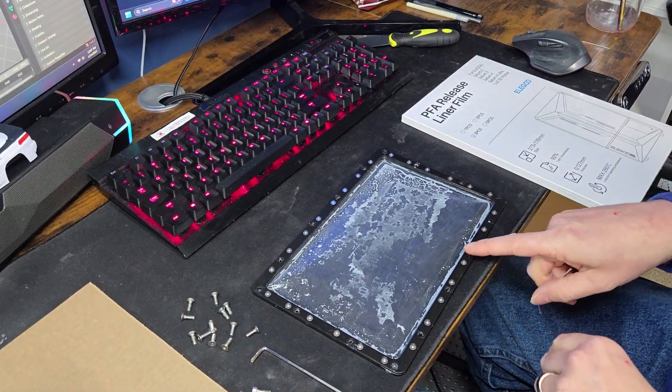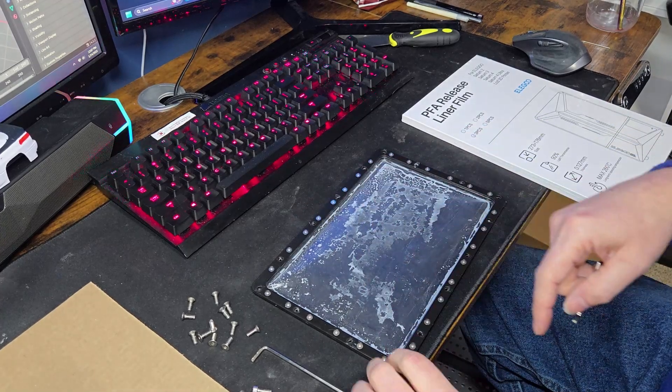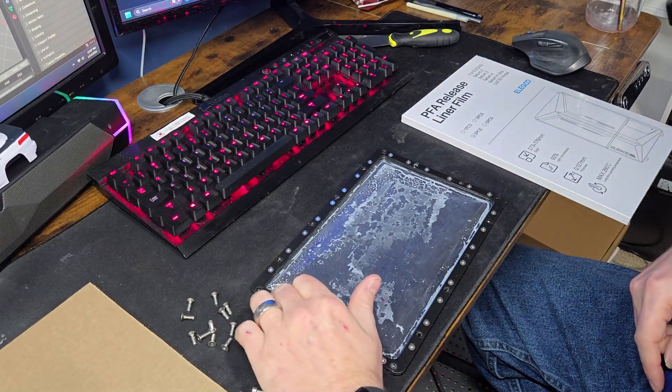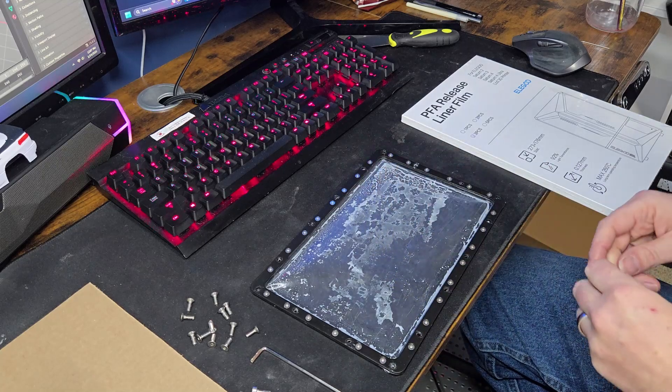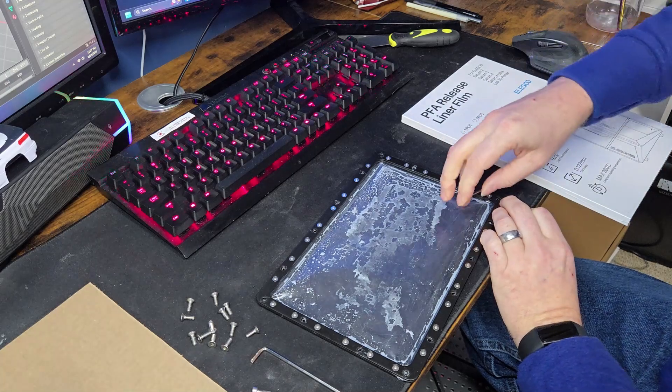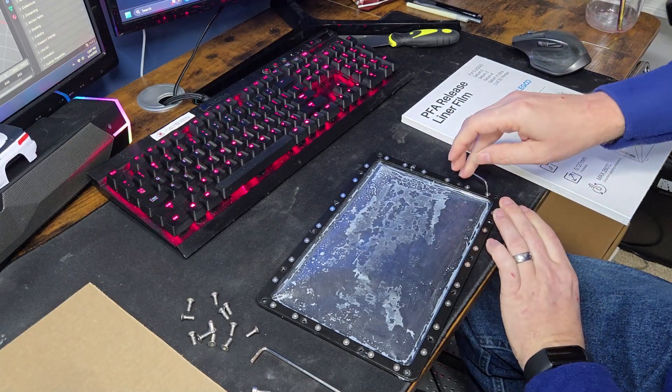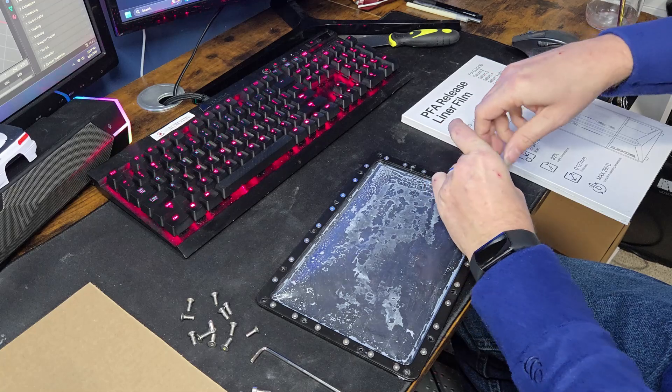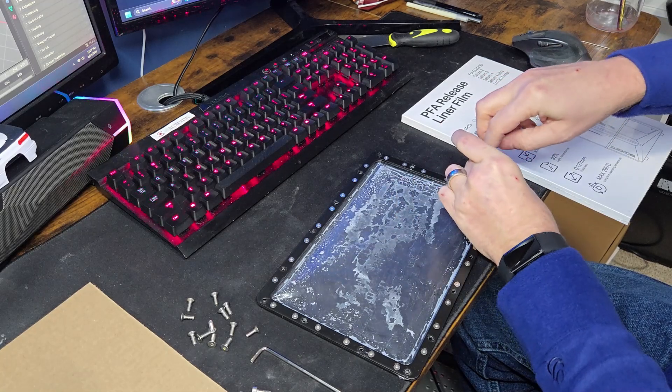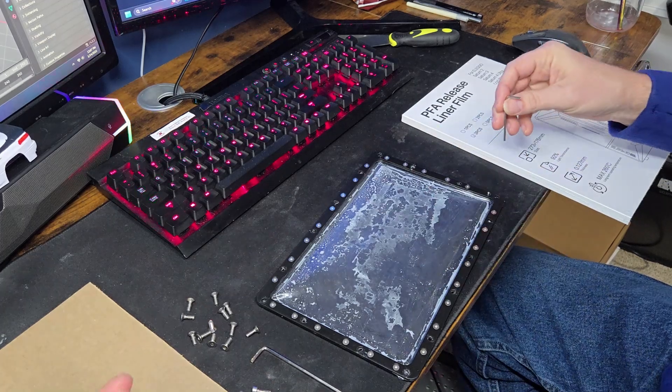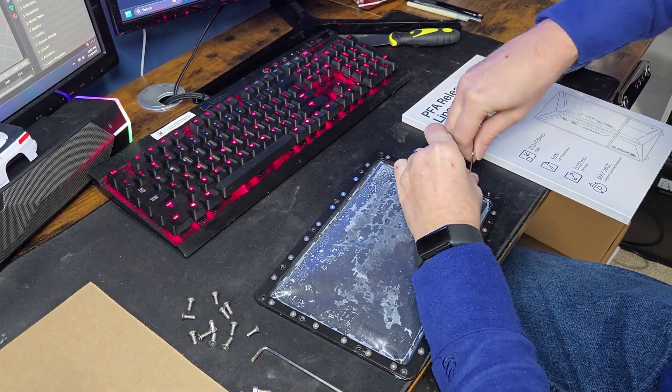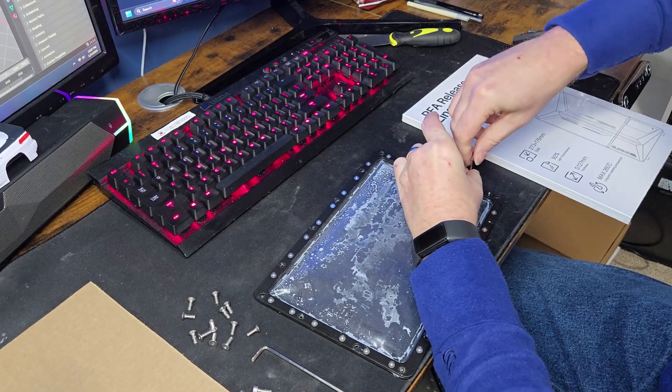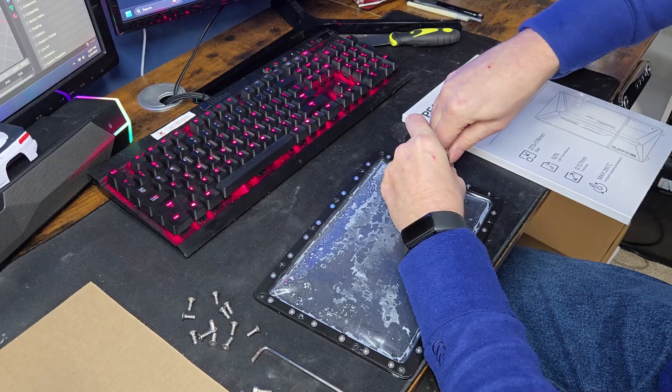So we have 28 of these hex bolts on this side. Now, I've already gone through and cured the resin that was on this PFA liner. So this is all dry. So we're going to take the piece apart here. This is a two-piece design here. It's kind of a pain in the ass.